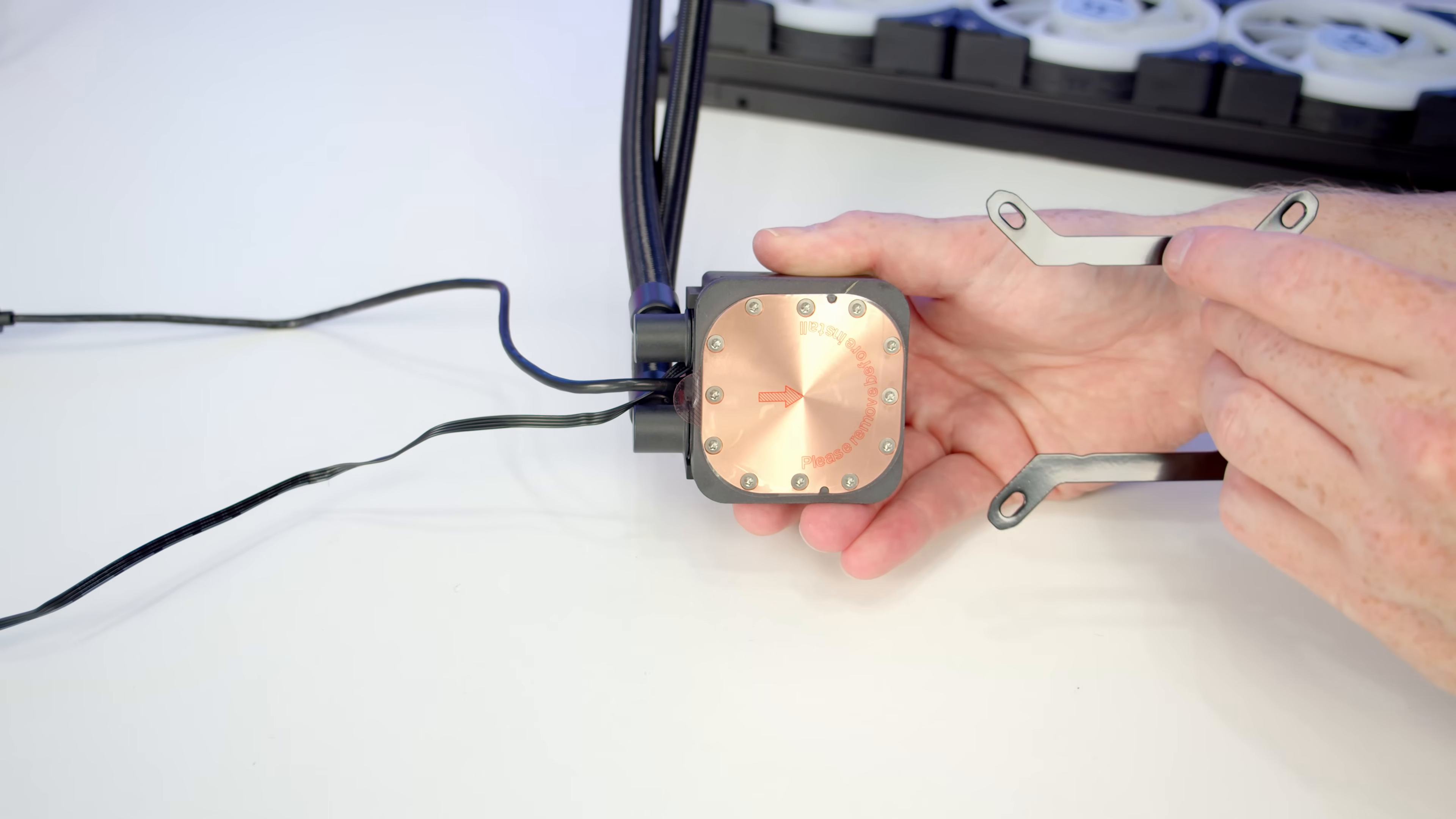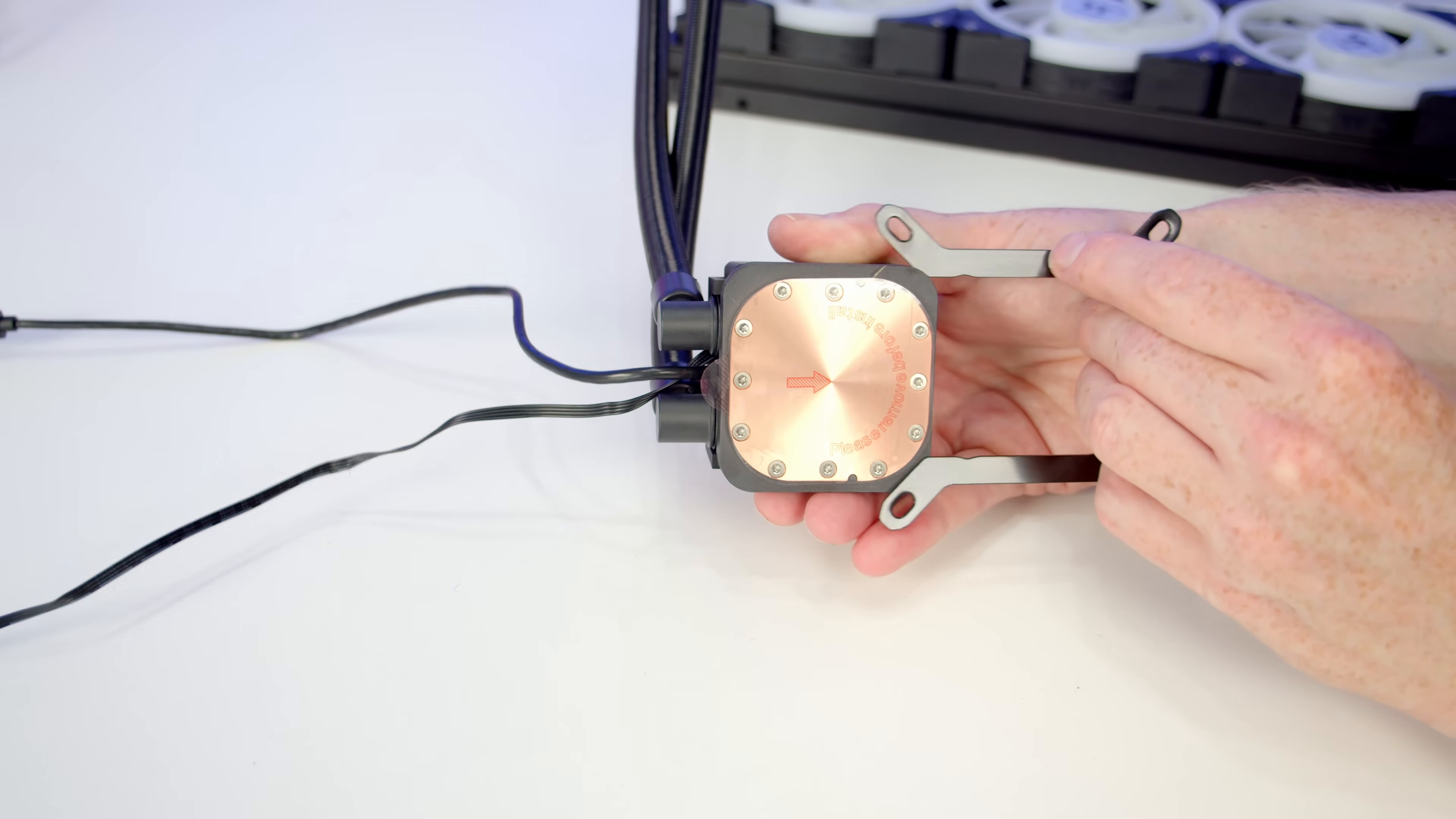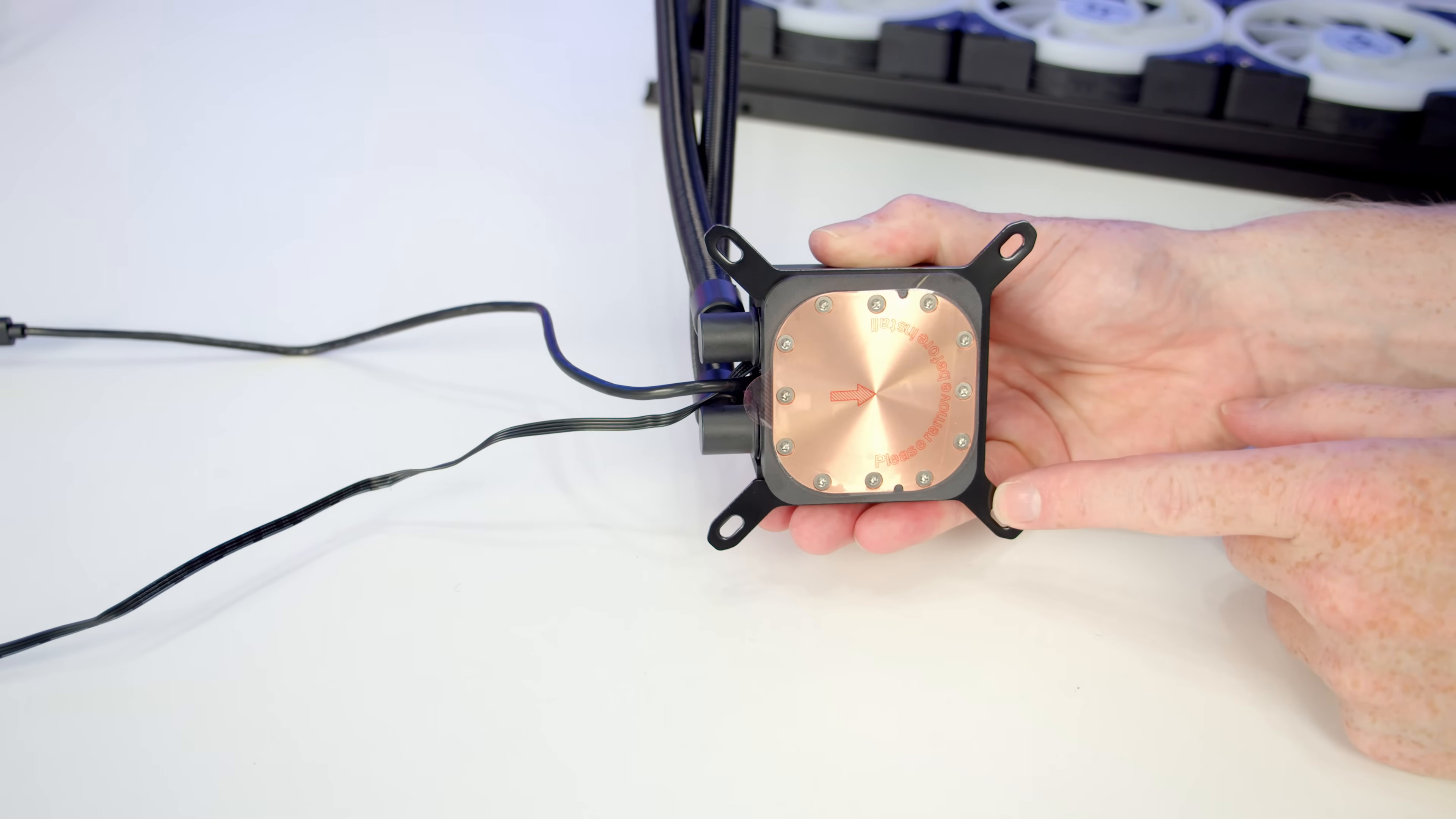Last thing to do is install the bracket to secure the pump to the motherboard. If you're using an Intel motherboard, you're going to use the Intel bracket, which is this one here. Simply line it up with the notches on the pump, and once you've got everything lined up, push and it's going to lock into place.